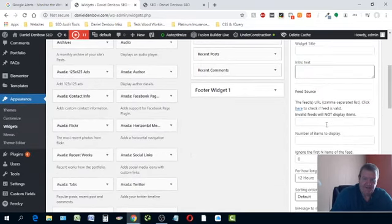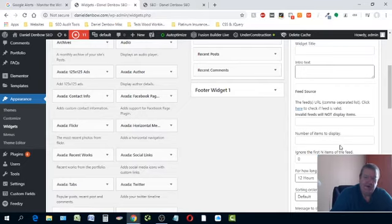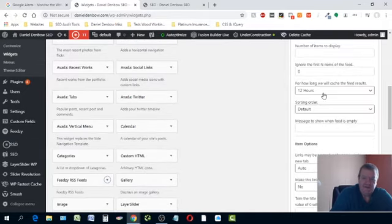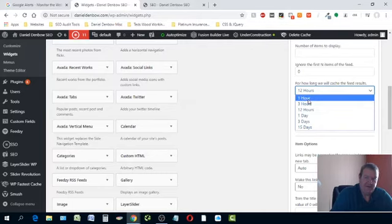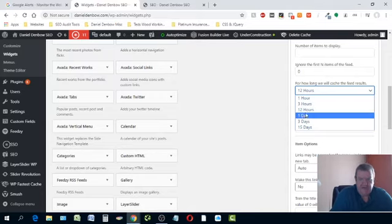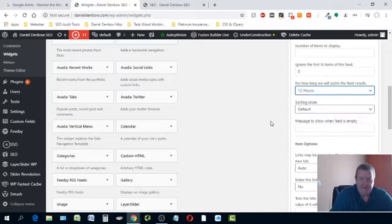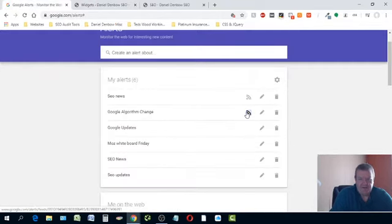Here's where you can change everything — that's why I like this plugin. You put your URL feed in there. You can set how many items to display — put 100 and it'll display them all. You can also set how often you want the feed to re-cache itself: every hour, every three hours, every 12 hours, once a day — whatever you want.